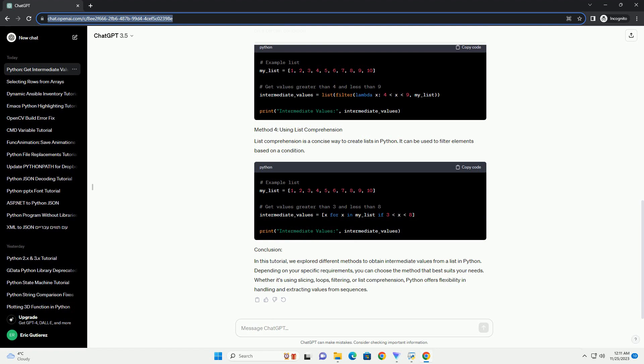In this tutorial, we explored different methods to obtain intermediate values from a list in Python. Depending on your specific requirements, you can choose the method that best suits your needs. Whether it's using slicing, loops, filtering, or list comprehension, Python offers flexibility in handling and extracting values from sequences.